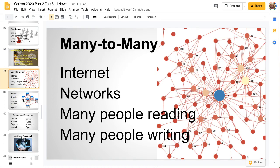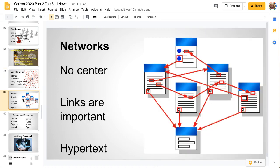The final type is many-to-many. The internet is actually a series of networks, with many people reading and many people writing. With broadcast media, most people are just watching, listening, and reading. But with the internet, people are reading and writing, listening and speaking, watching and making videos. The way it's all connected is with many people connecting to many other people. The basis of this is called hypertext — text that has links to other documents. There is no central document and no central place on the internet; you can move around, and the links become almost as important as the information itself.